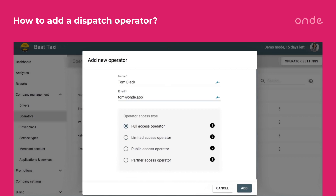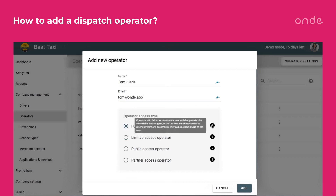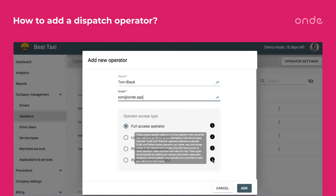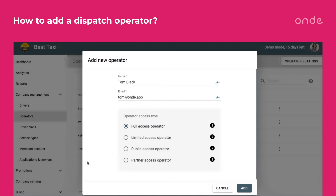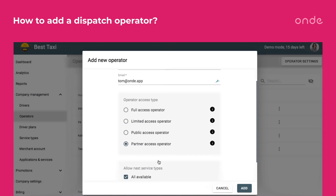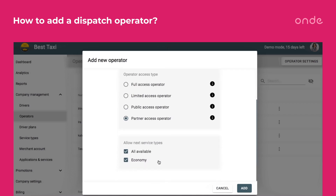Now you can choose the access type of the operator. Just hover over the i sign to get detailed information about how each access type functions. If you choose Partner Access Operator, you'll be able to set service types available to them.